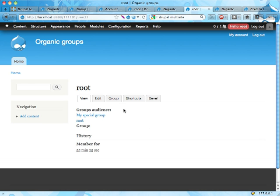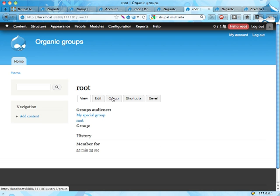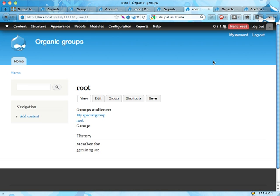And I guess that's it. I should probably mention if you try to make taxonomy terms into groups, you won't really see this group tab because it's found at kind of the wrong address. And I'll put a link to that in the show notes, I guess, if you want to try that out.